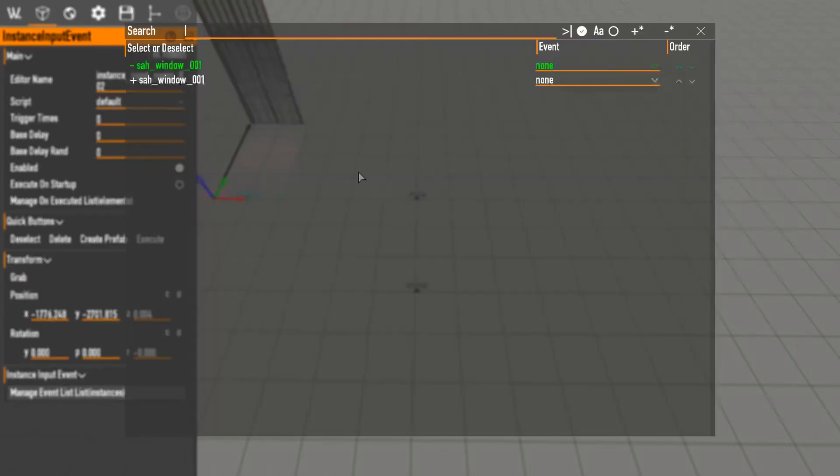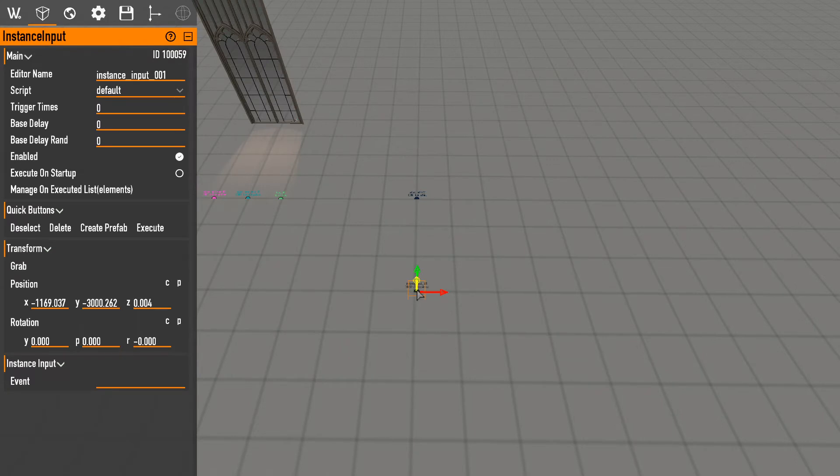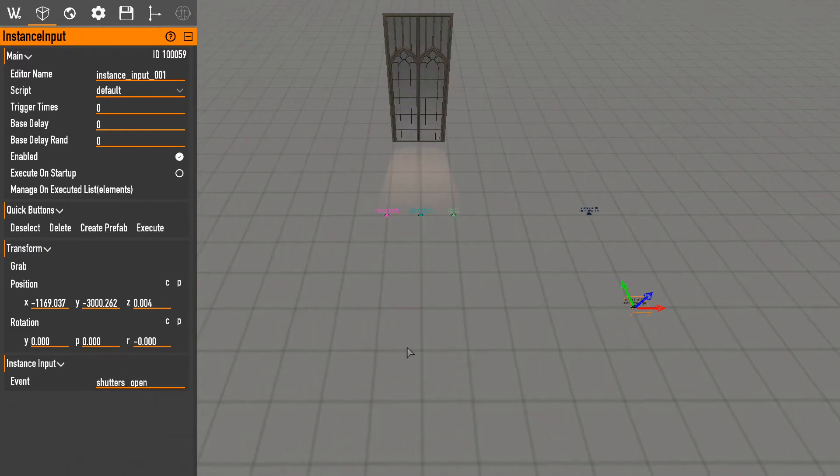But as you can see, event none, right. So what this is, these go physically within the instance itself. So if we go to here and we see all these right here, all of these names are just typing in shutters open.